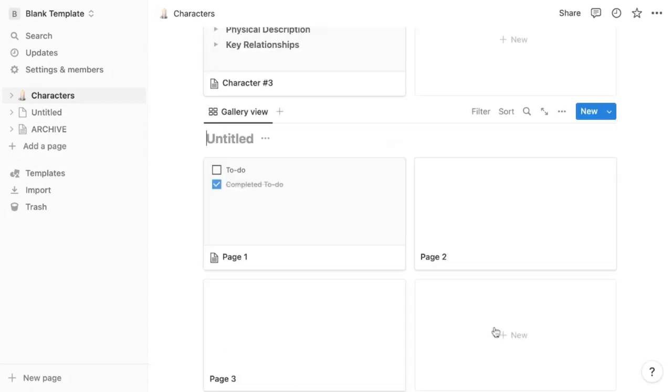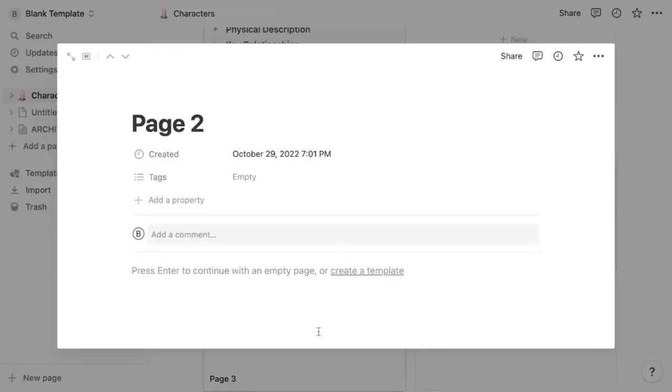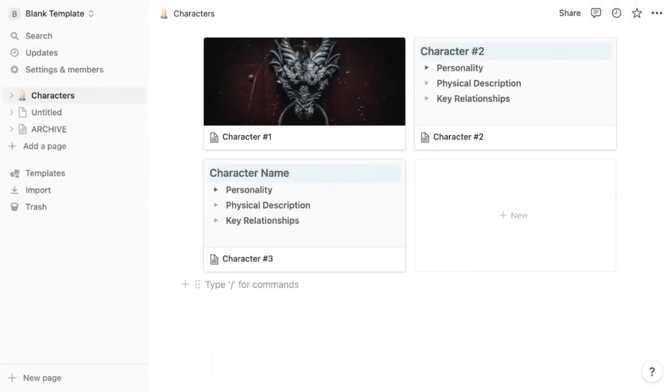If you create a new gallery database, selecting new database here and a blank card, you'll see that that character profile template does not exist. What you want to do instead is create a linked database, which will include your already existing template.